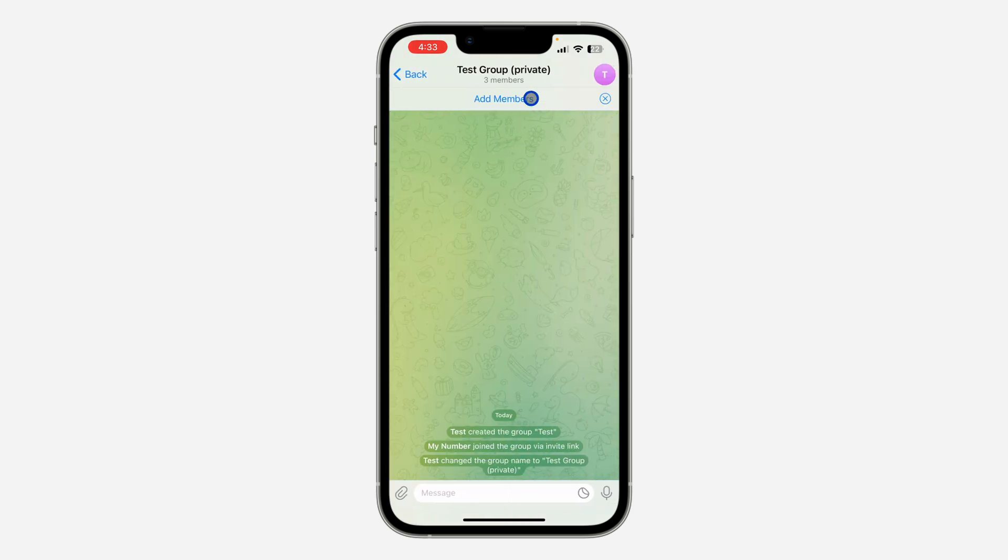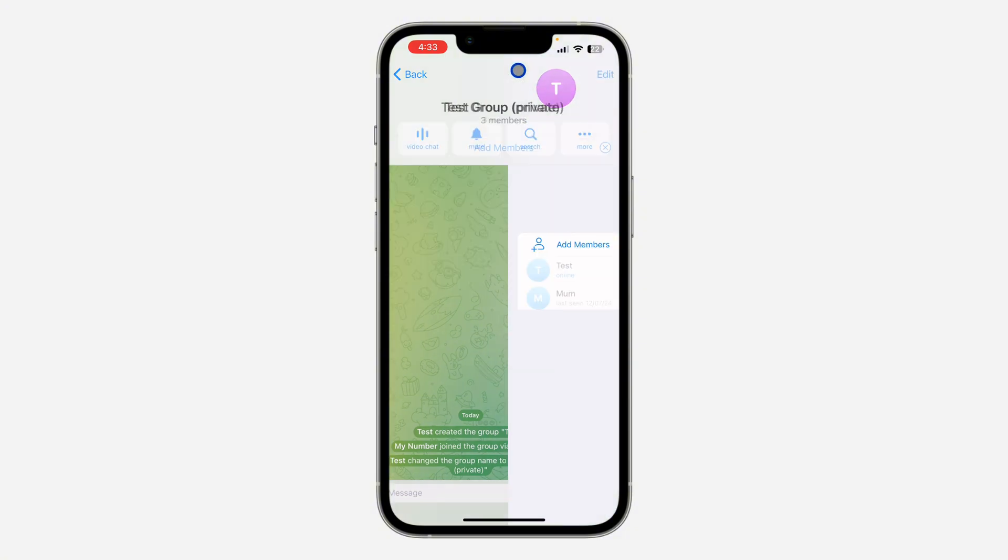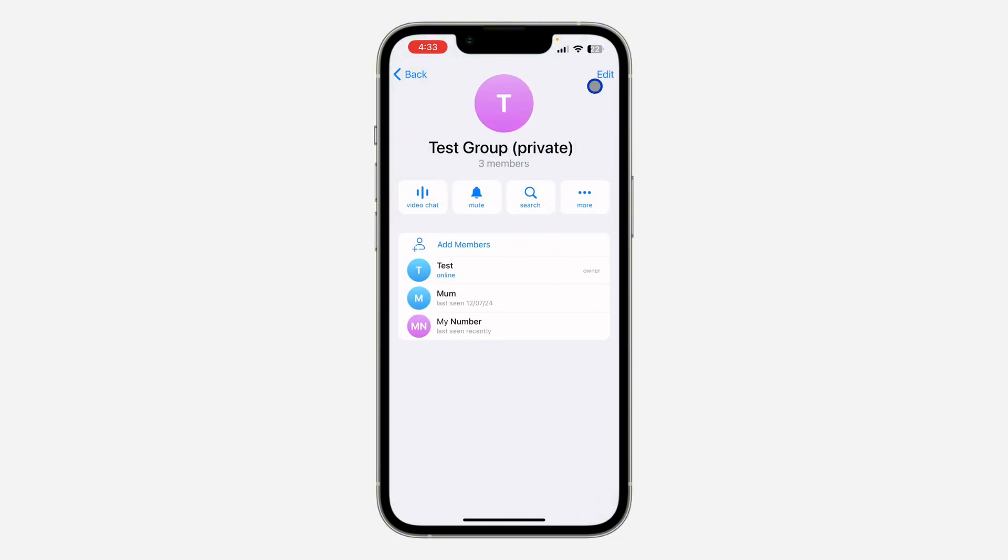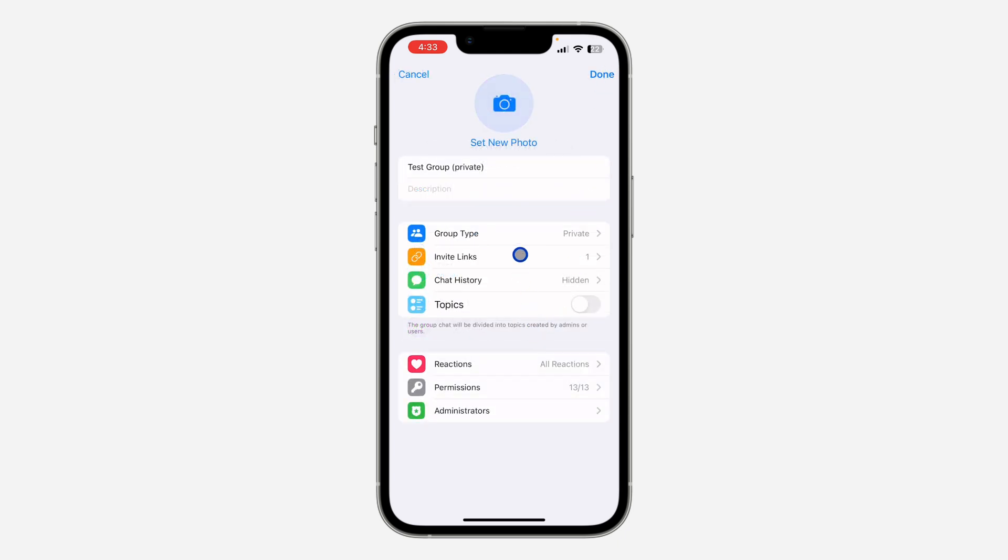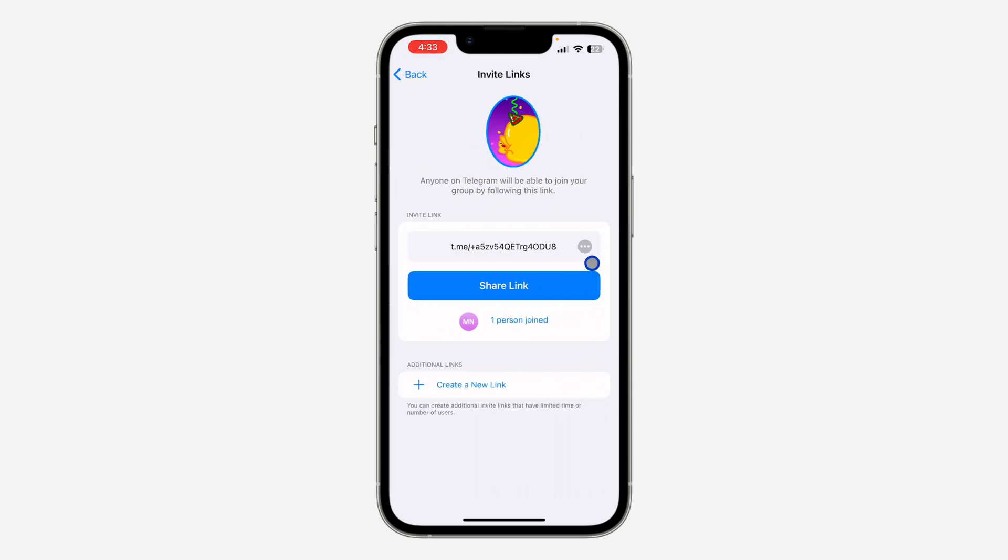Right here there's no option for Share Link, so you need to click on Edit at the top right corner. After that, click on Invite Links.